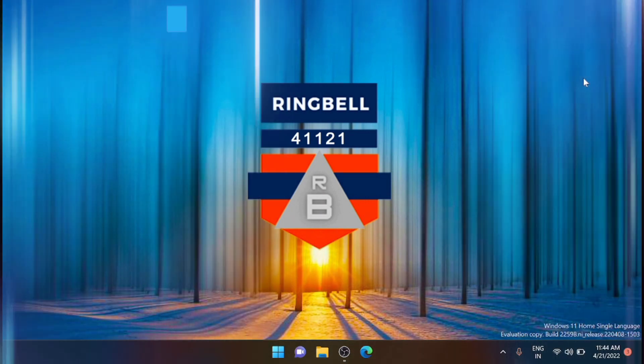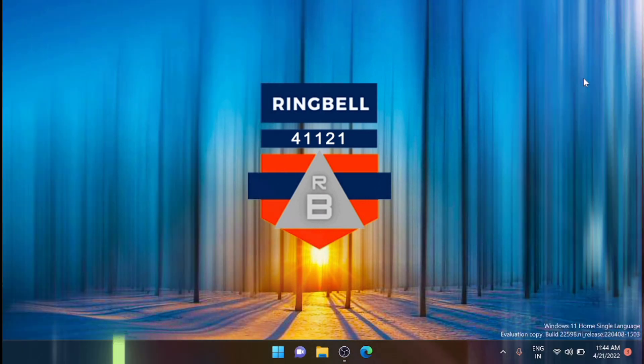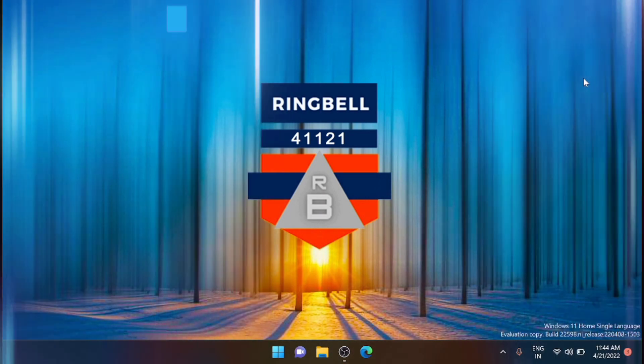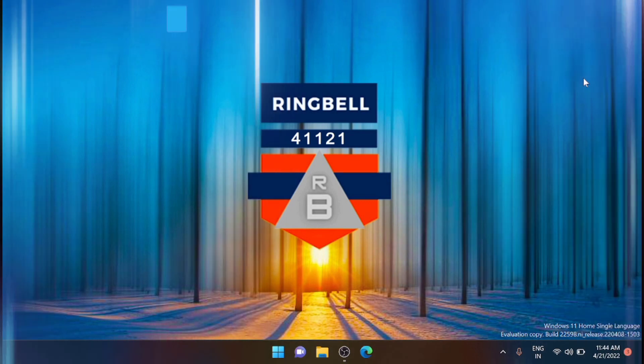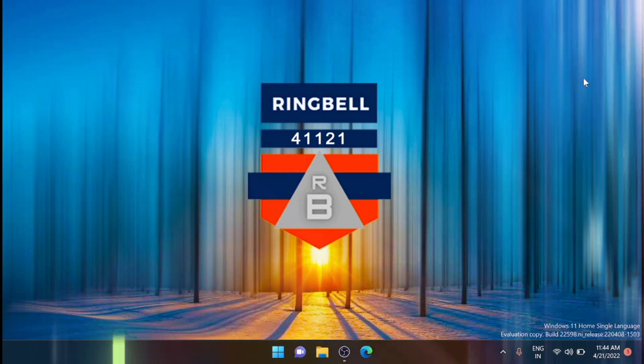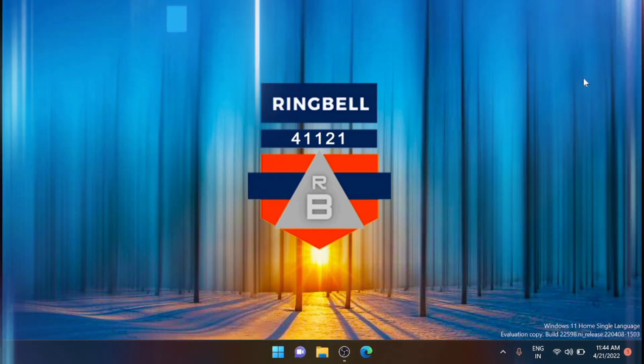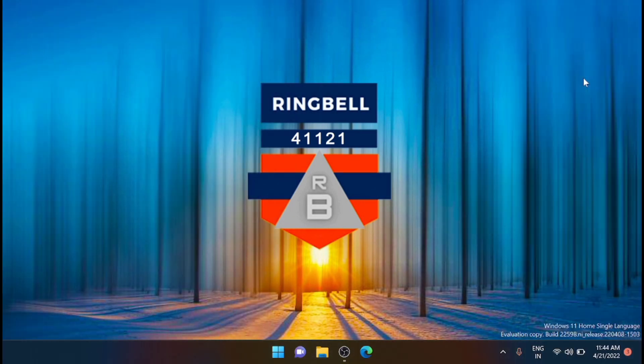So the first one: how to disable the banner notification. For that, just go and click the Start button.